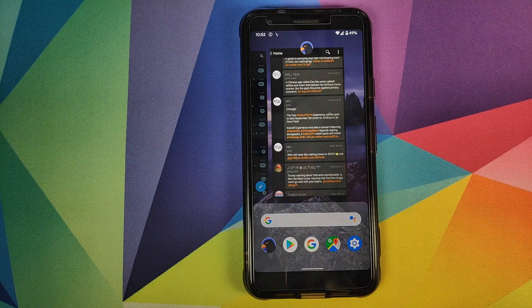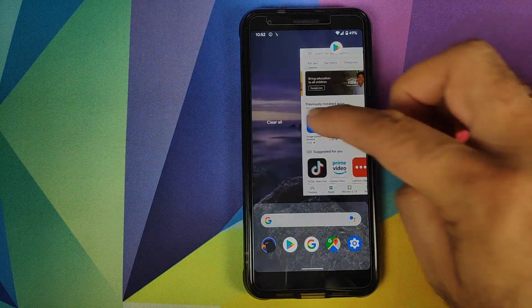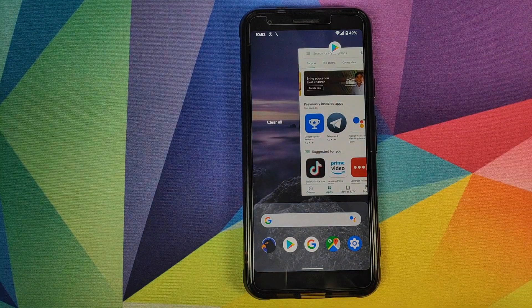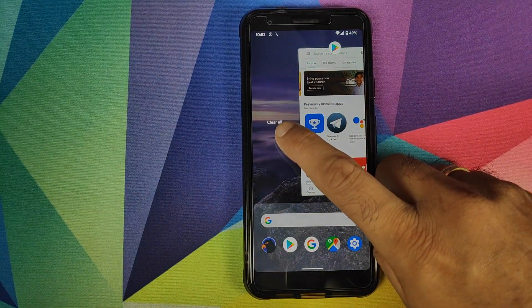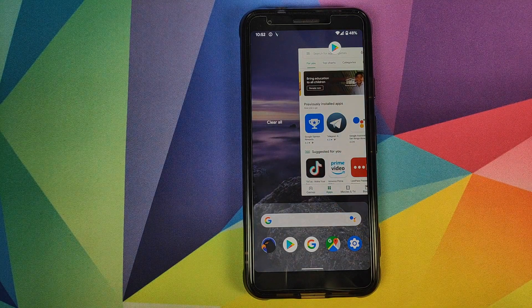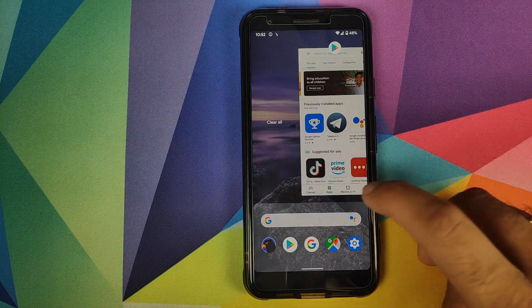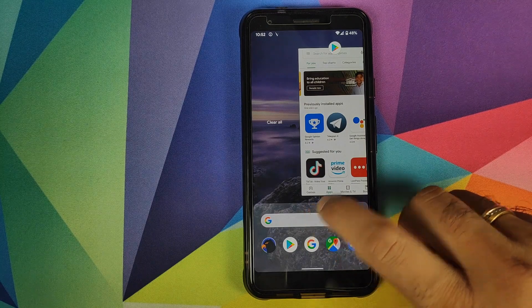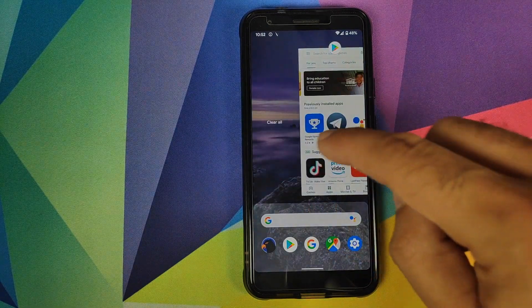To kill an application, just swipe up on it. To kill all applications, swipe all the way across and you have the option called Clear All. I think it's a bit foolish of Google to put that option there — I would personally prefer it somewhere down lower so I don't have to scroll all the way across.